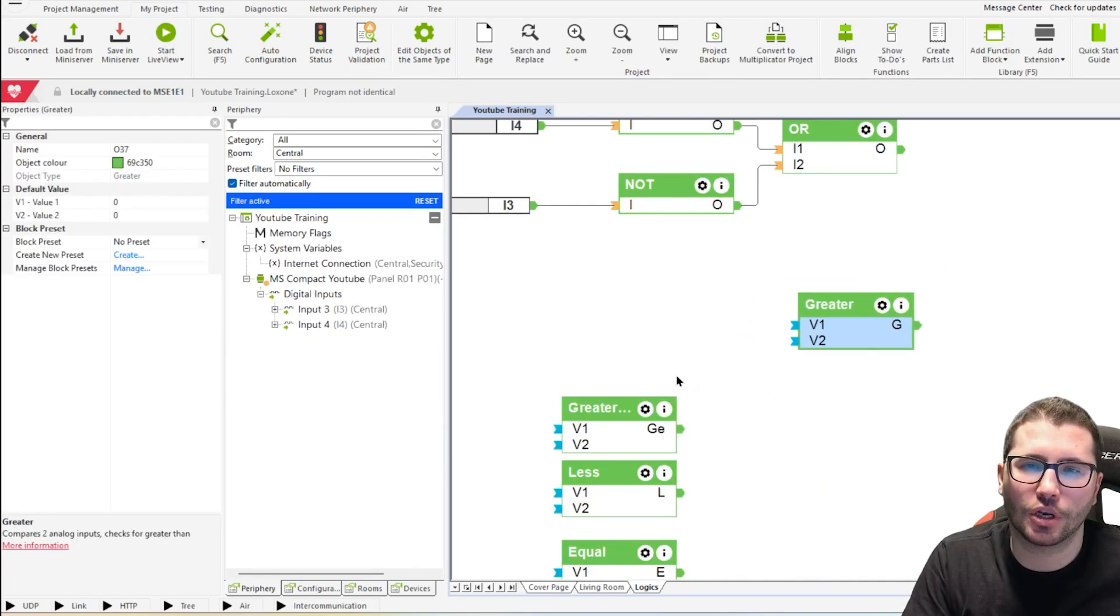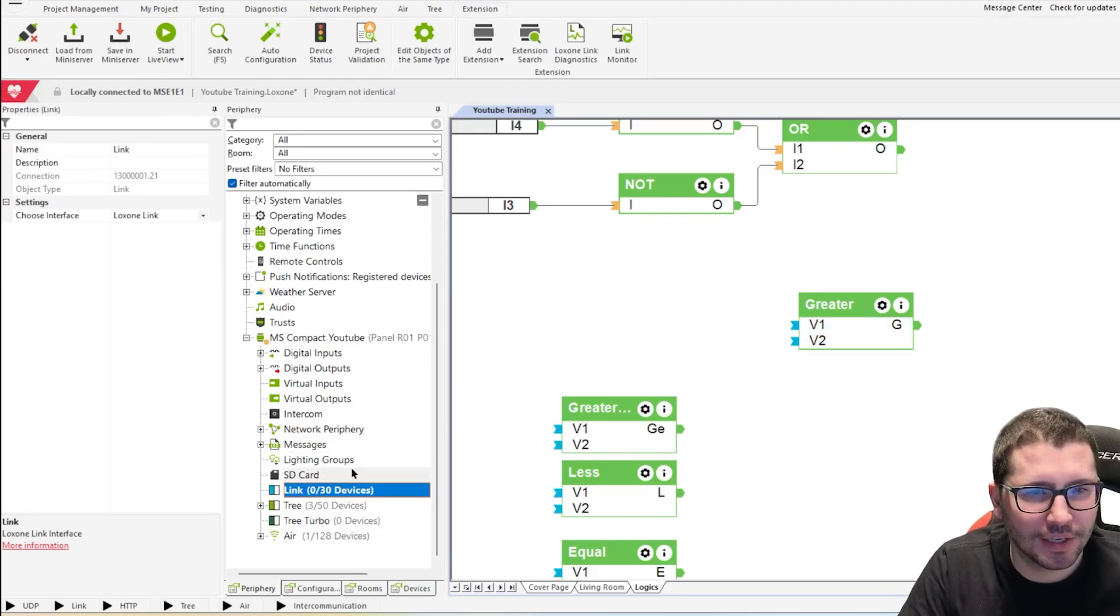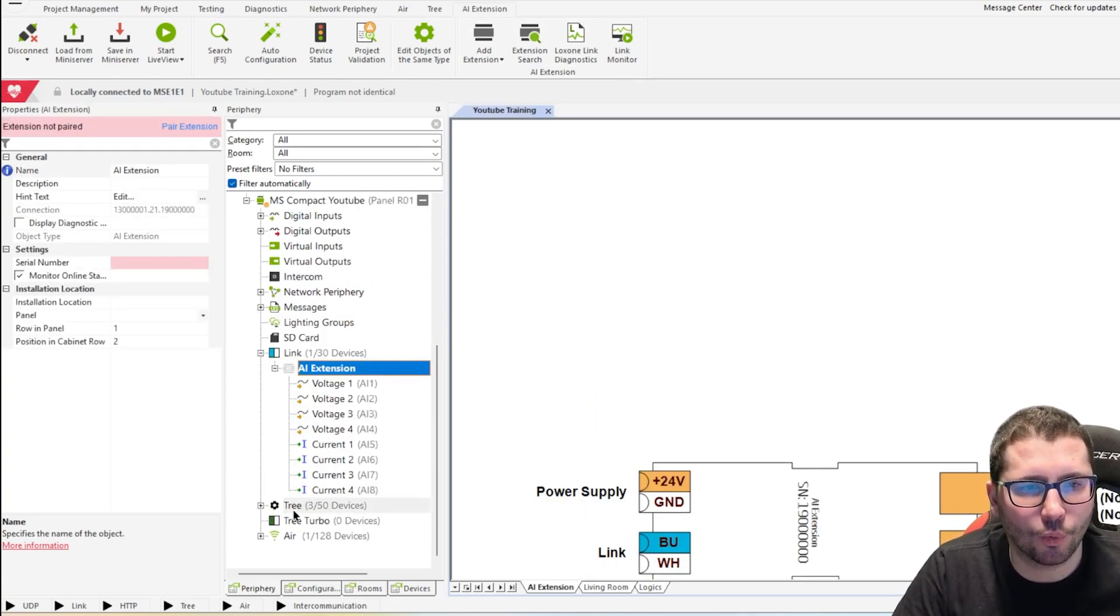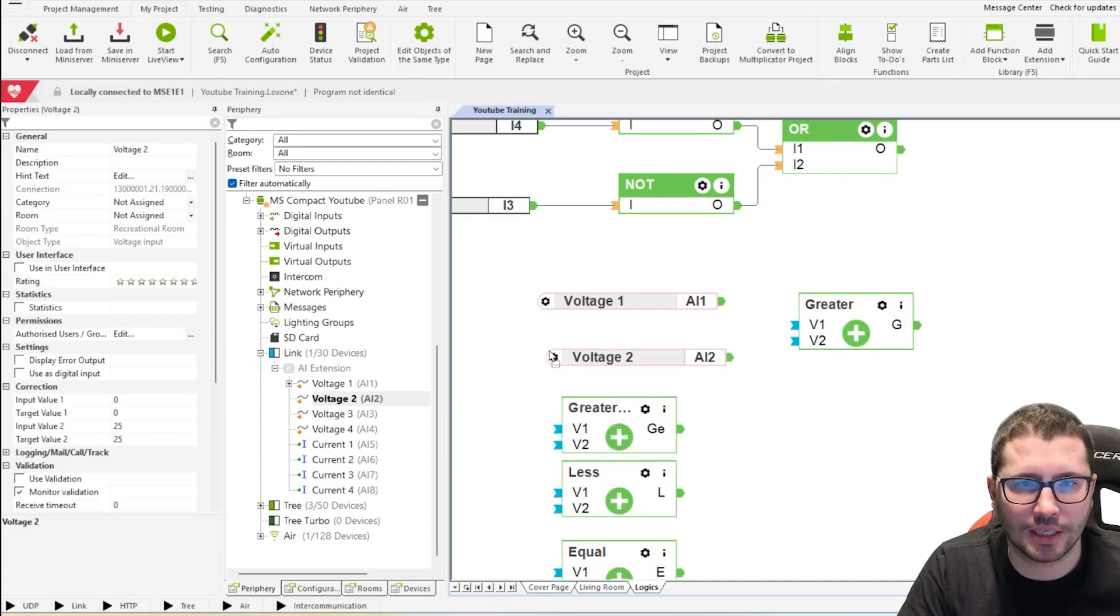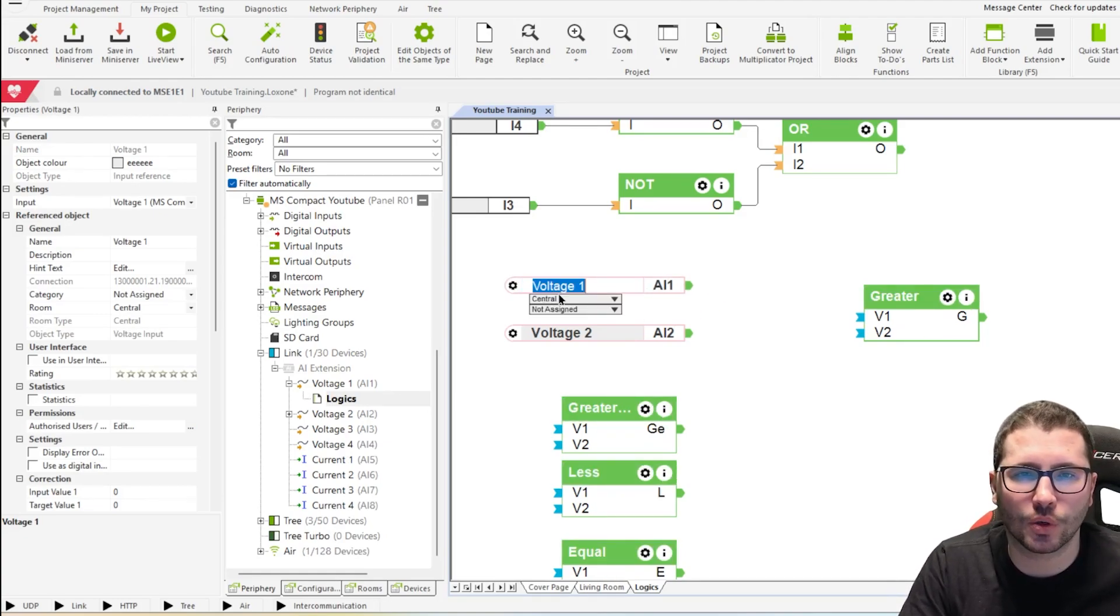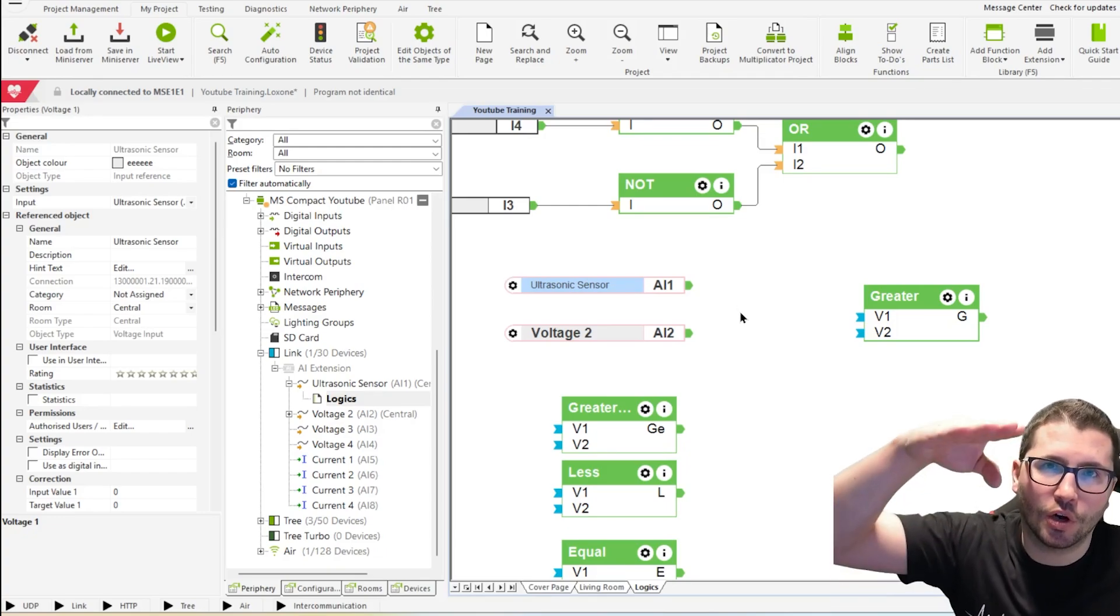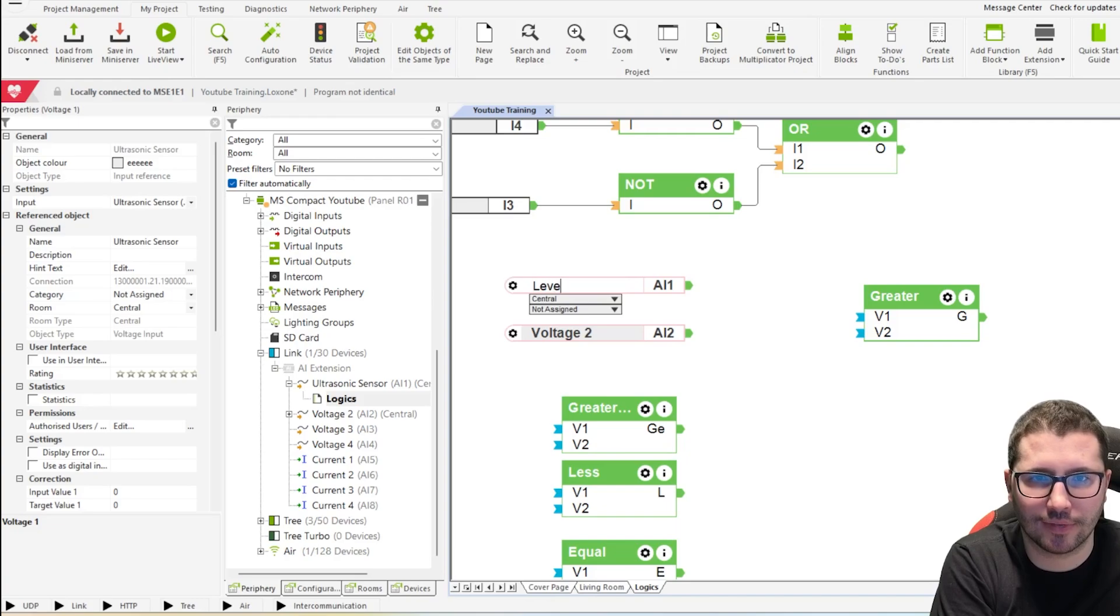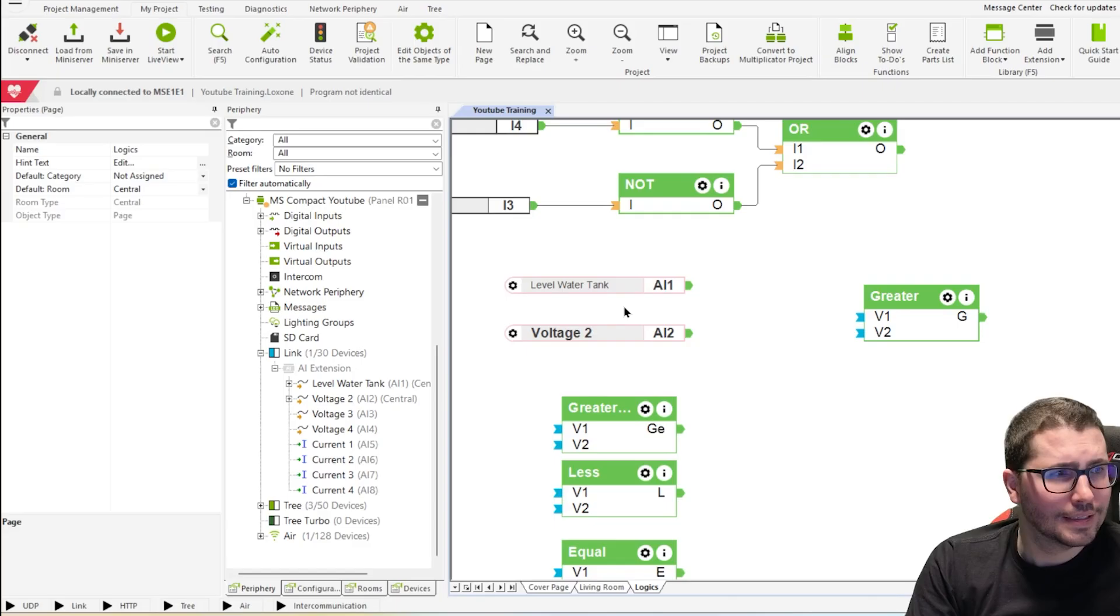Then we come to the comparisons. Now we need an analog input, which we do not have on my Miniserver Compact. So first we need an analog input extension, AI extension, where we have here different voltages. So let me put one voltage on the side, maybe another one for testing. Let's say this voltage here is an ultrasonic sensor, giving us the state of a water tank, the level of a water tank. Maybe we just call it level water tank.